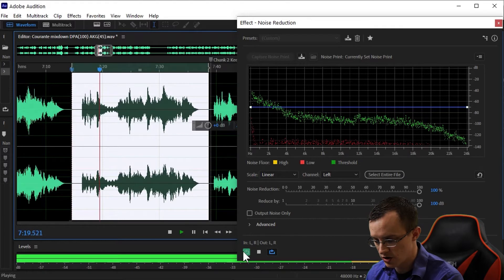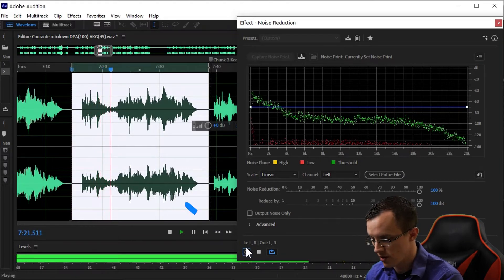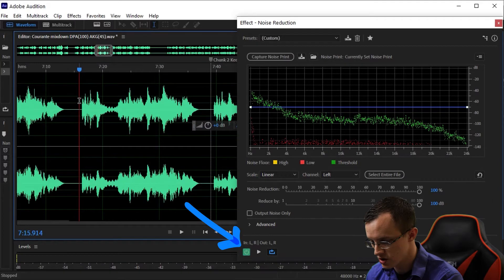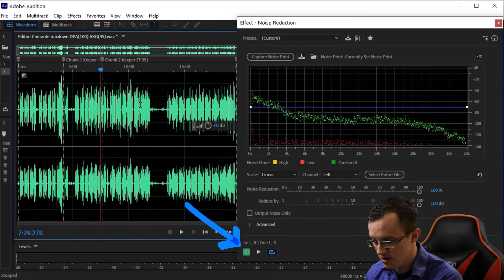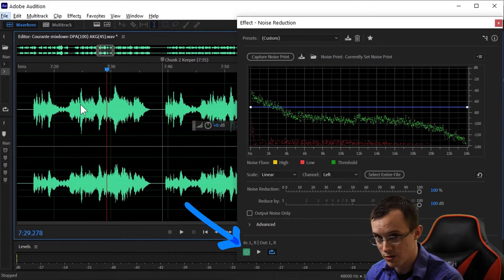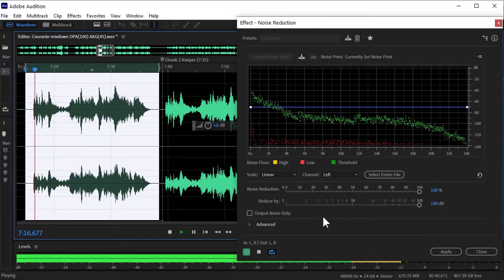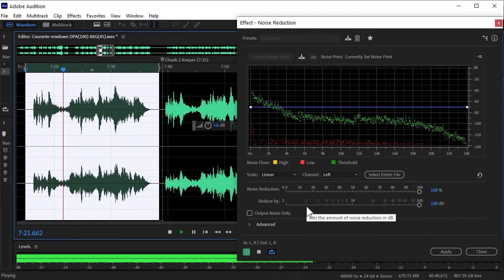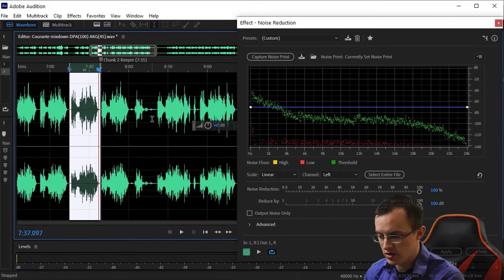You can turn the noise reduction processing on and off using the power button in the bottom left of the noise reduction tab. If you're wearing headphones, you can hear that the room noise is completely removed from the recording.